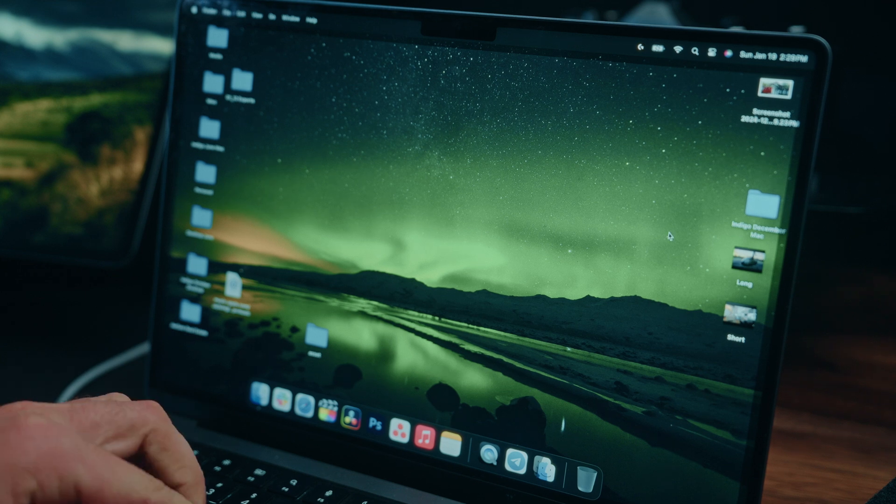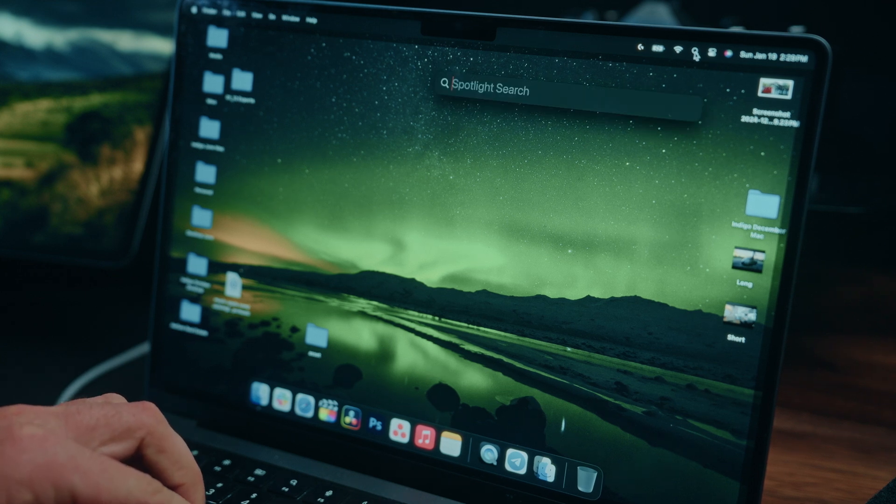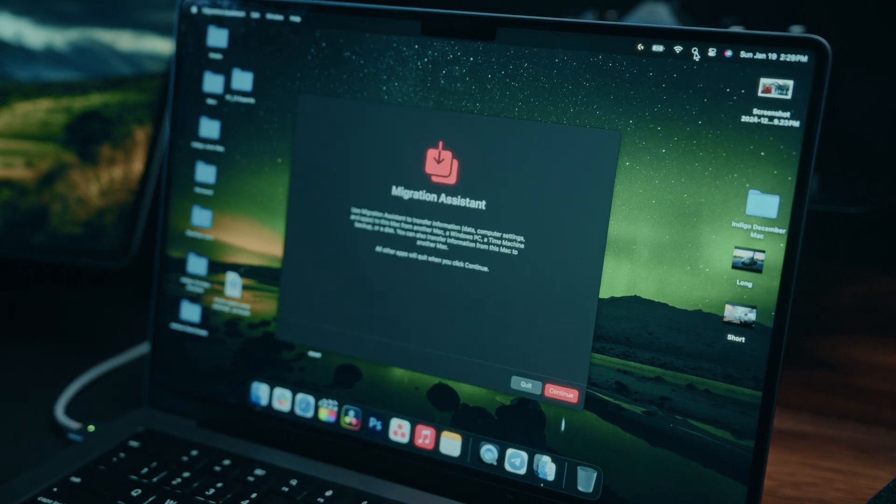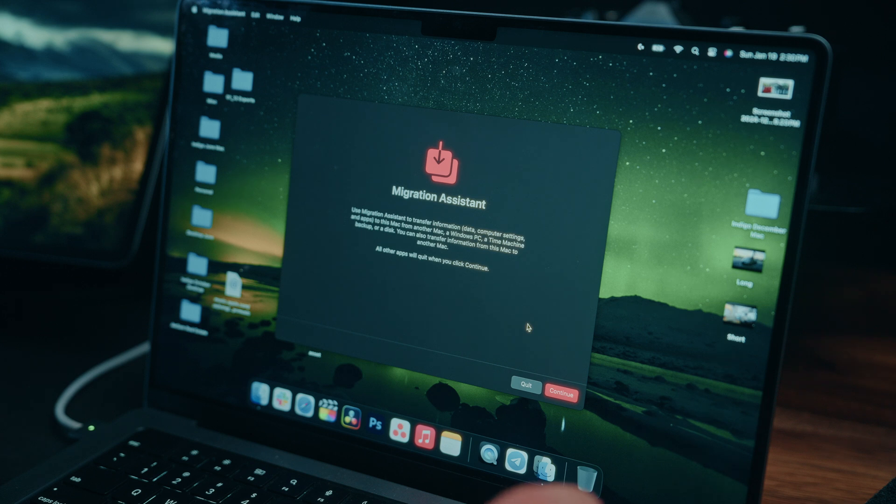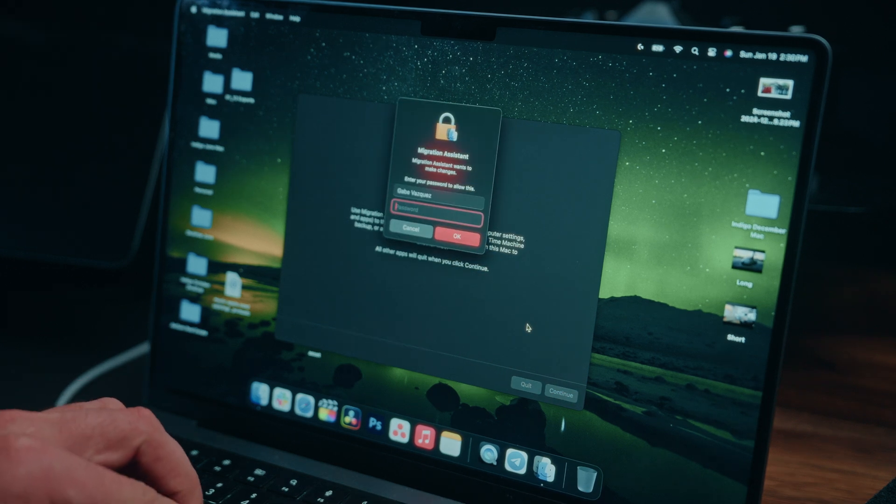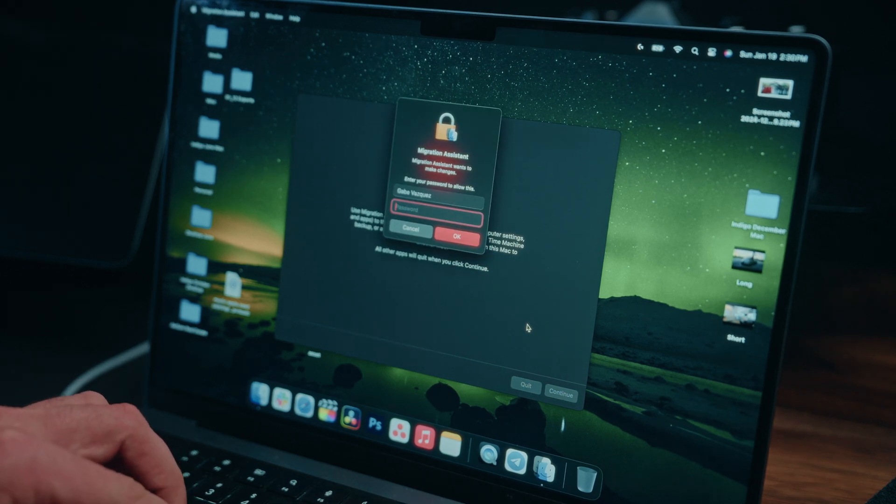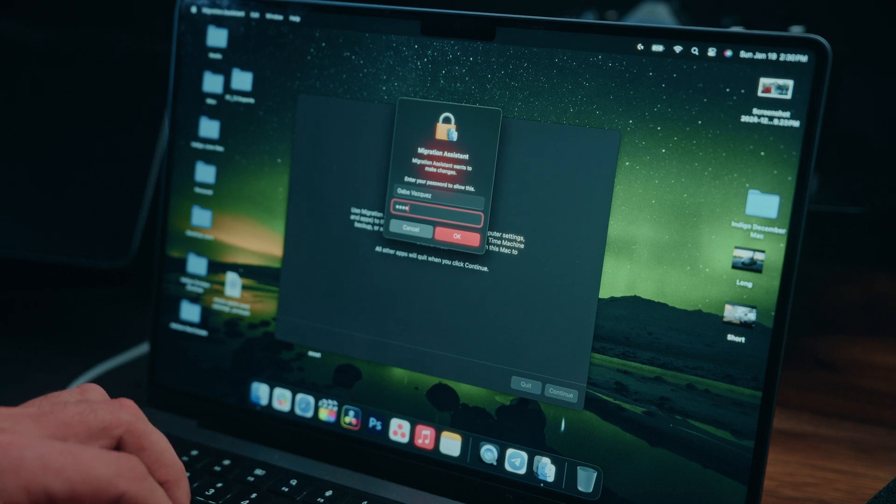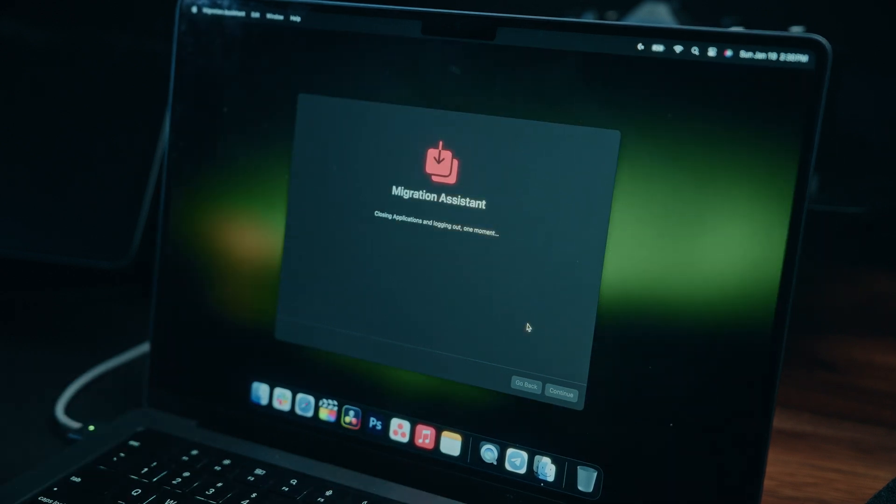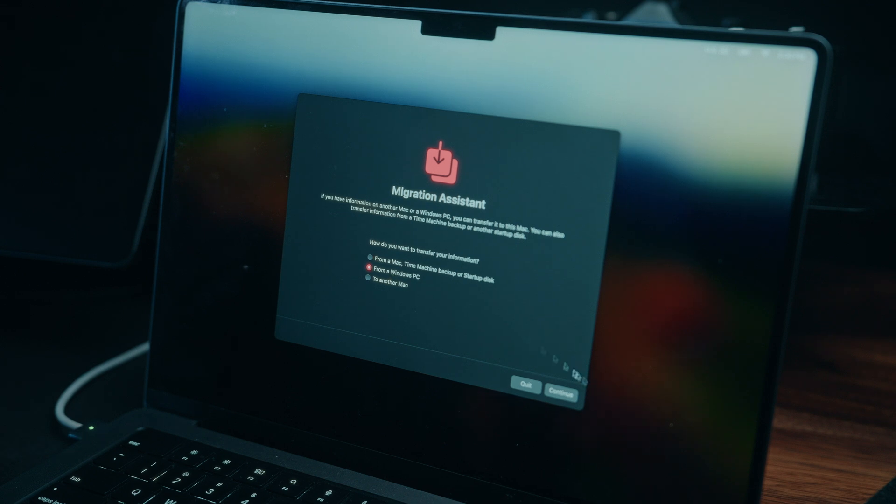All right, so once we're on the Mac, let's go up to our spotlight, and here we're going to also type in Migration Assistant. With this prompt, we can go ahead and hit continue. Here, we're prompted for our administrator password on our Mac this time, and again, this is often going to be your main password that you use to log in. Let's go ahead and wait just a moment for this to load, and on this page we're going to select from a Windows PC.